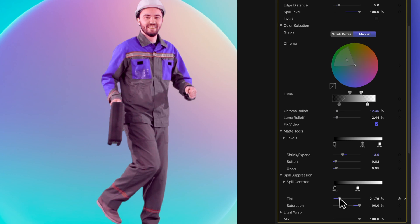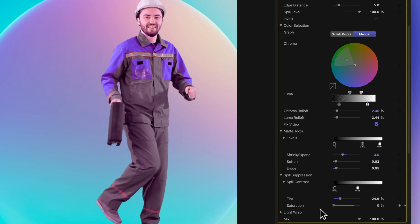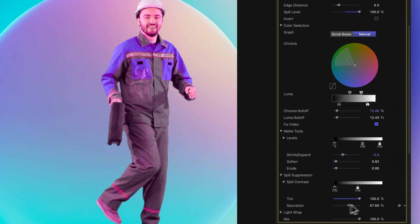The saturation control influences the intensity of the suppressed color in your foreground subject, which in this instance is green. Now, let's reset our spill level to zero.